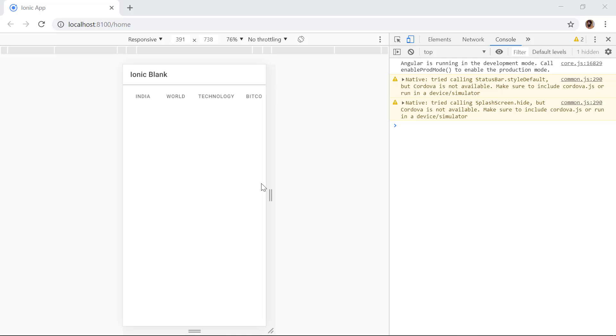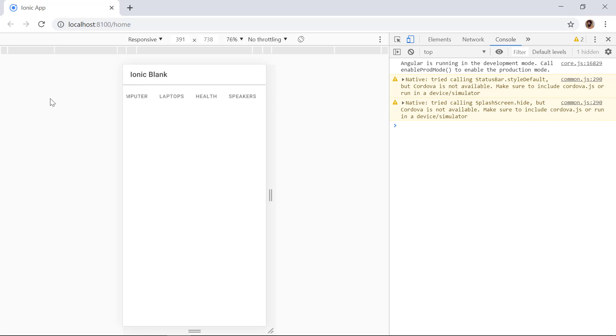Hello everyone. In this video we will take a look at how we can create horizontal scroll level tabs inside of Ionic 4.